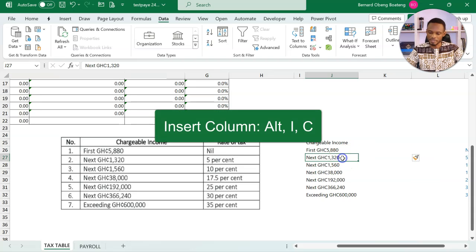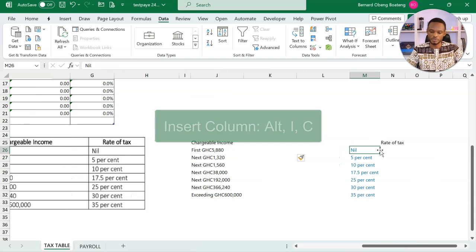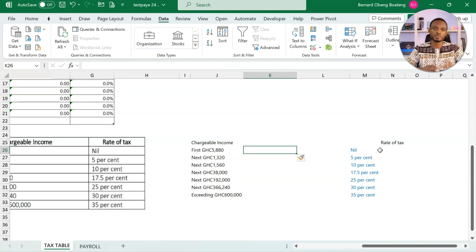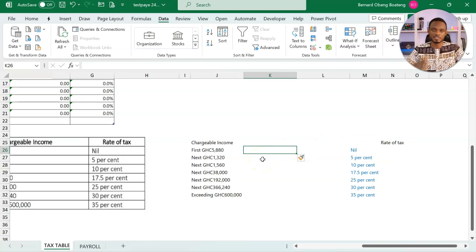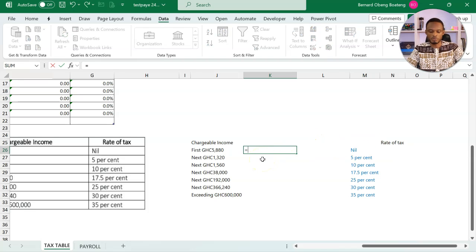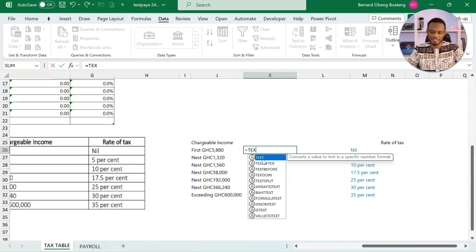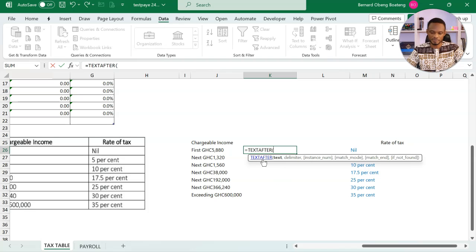Now in Excel, there are new functions that would help you extract data before or after a delimiter. Now the delimiter we have here is GHC is consistent. So I'm going to use text after.